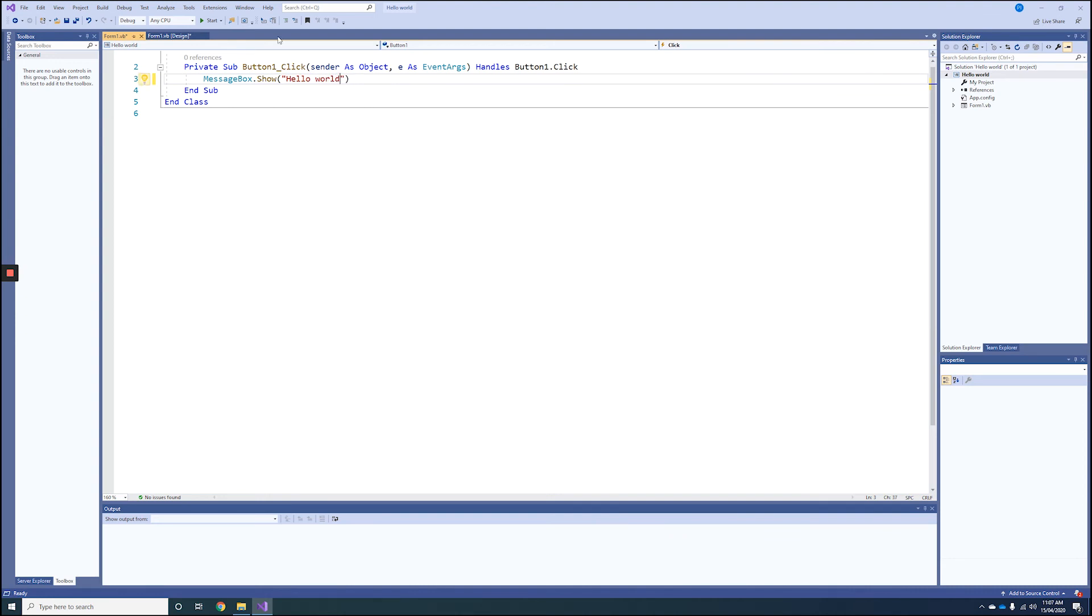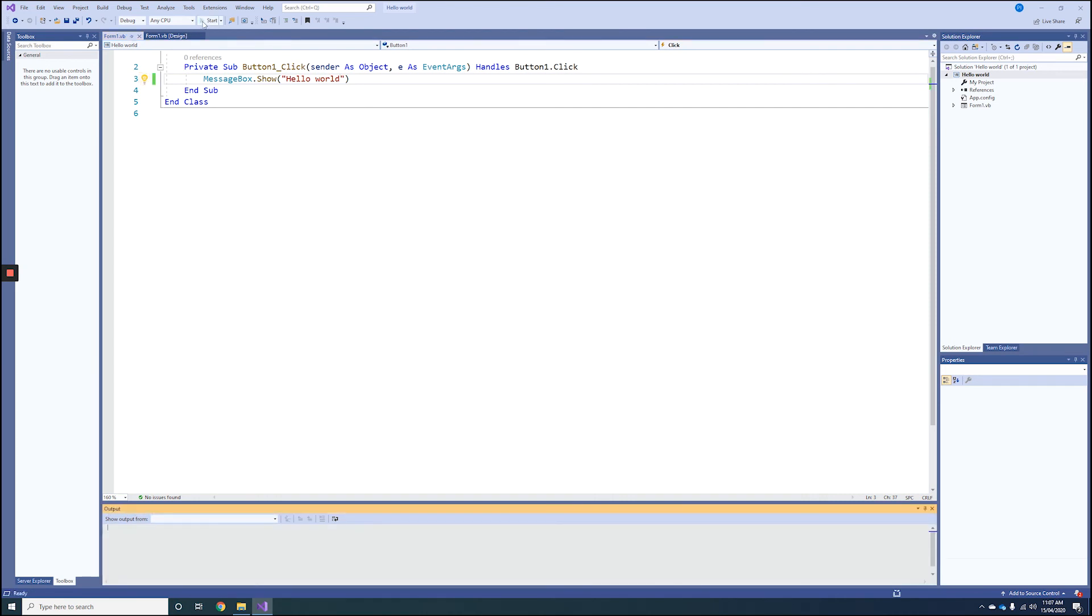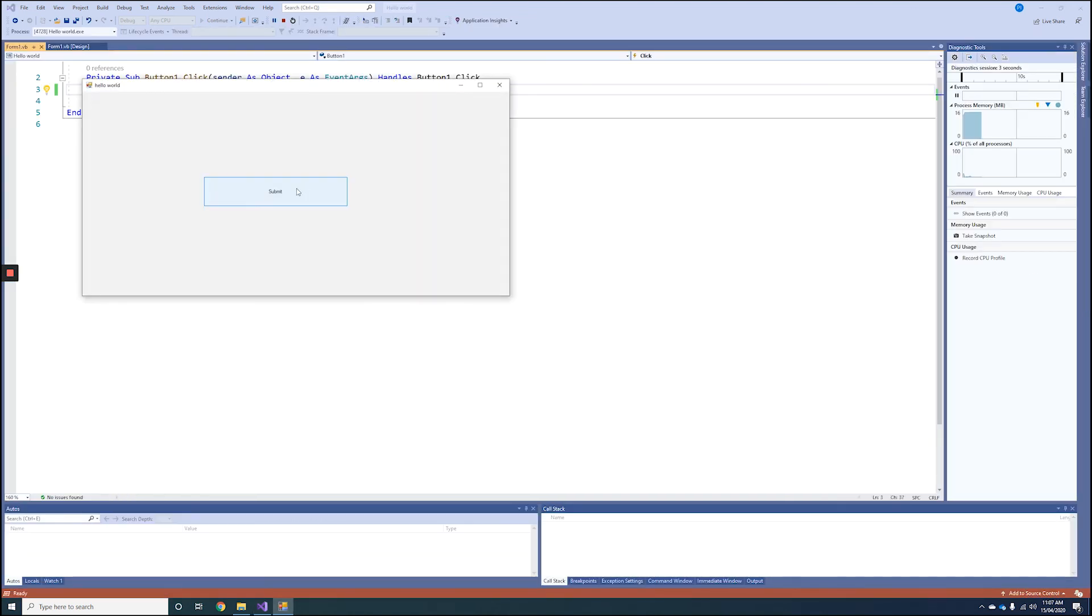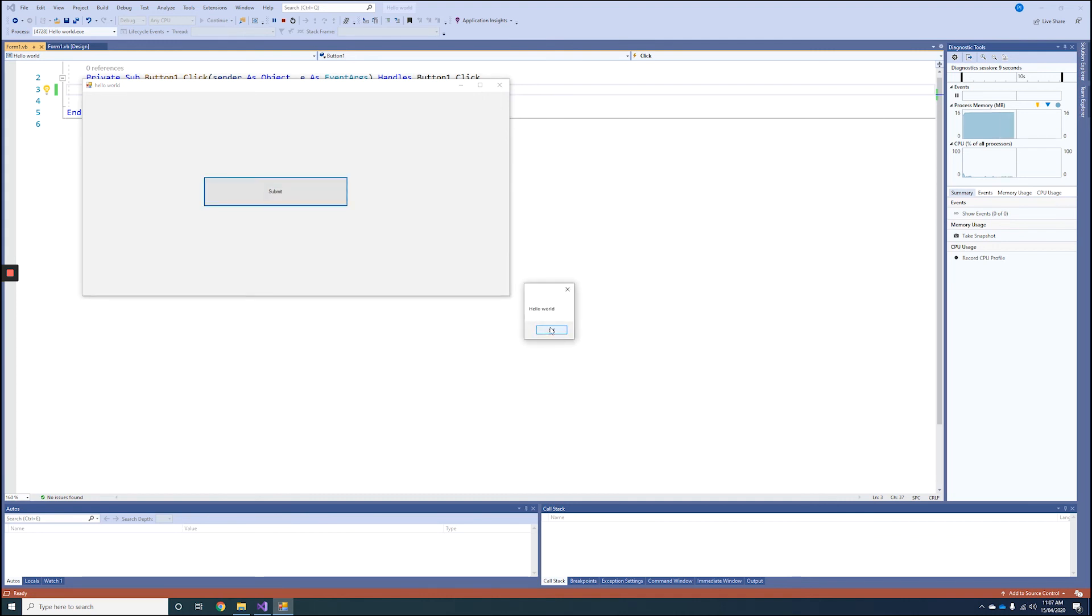Okay, and then all you need to do is hit the Play button at the top or F5. You'll notice it will go into the window. Click on the Submit button, and you can see we have a Hello World dialog box. Press OK to close it, and close again.